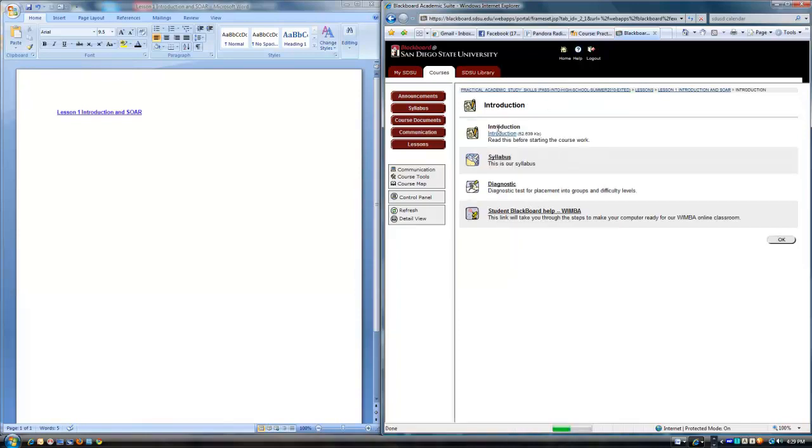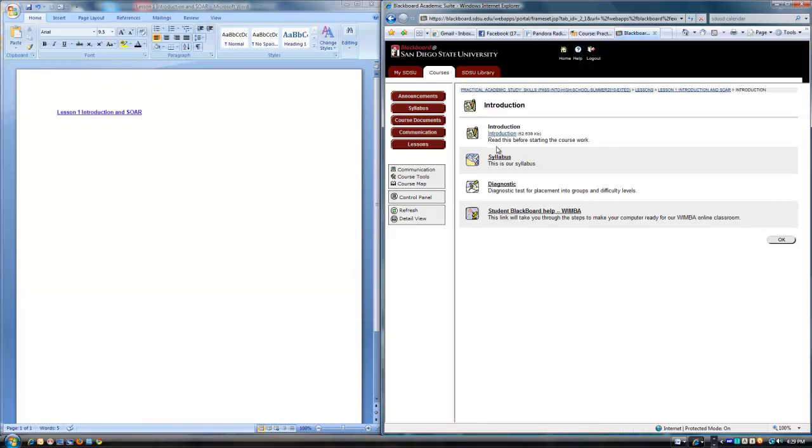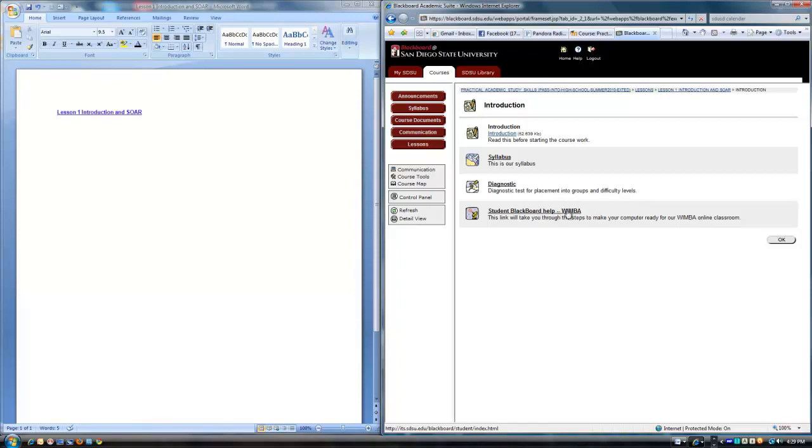So clicking on the introduction, I see again, wow, the introduction was a folder. And in this folder, I have not only the introduction, but a syllabus, a diagnostic test for placement into groups and difficulty levels. Oh, and a student blackboard help for something called Wimba, which is one of the many online sharing document areas that we're going to explore today.